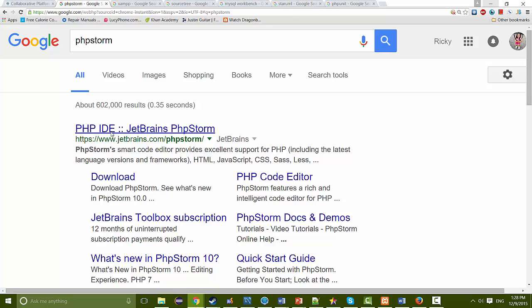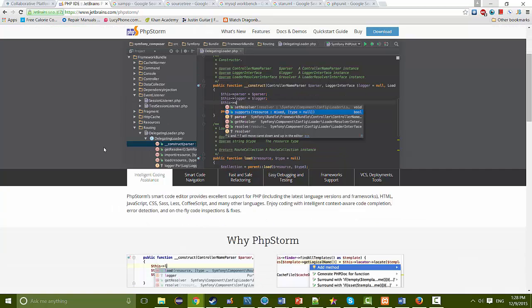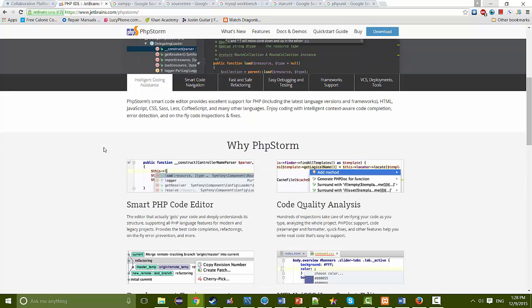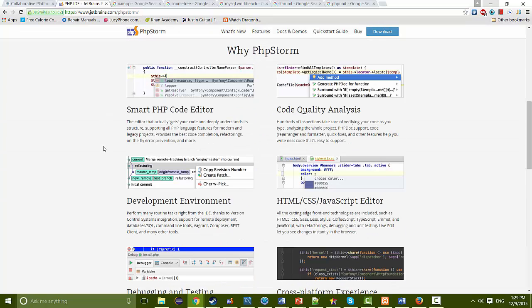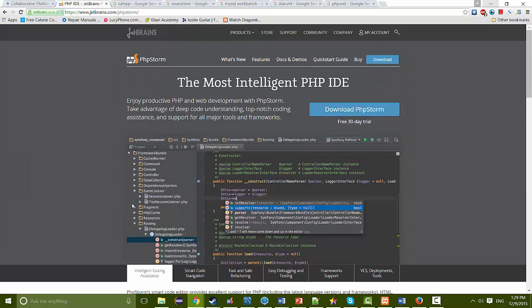You can go to the PHPStorm website and download it. PHPStorm normally isn't free; however, if you are a student, you can sign up with your student email and it'll be free for as long as you want. PHPStorm is really appealing — it has a good color scheme, autocomplete, and is overall nice. I definitely recommend this IDE over the others.